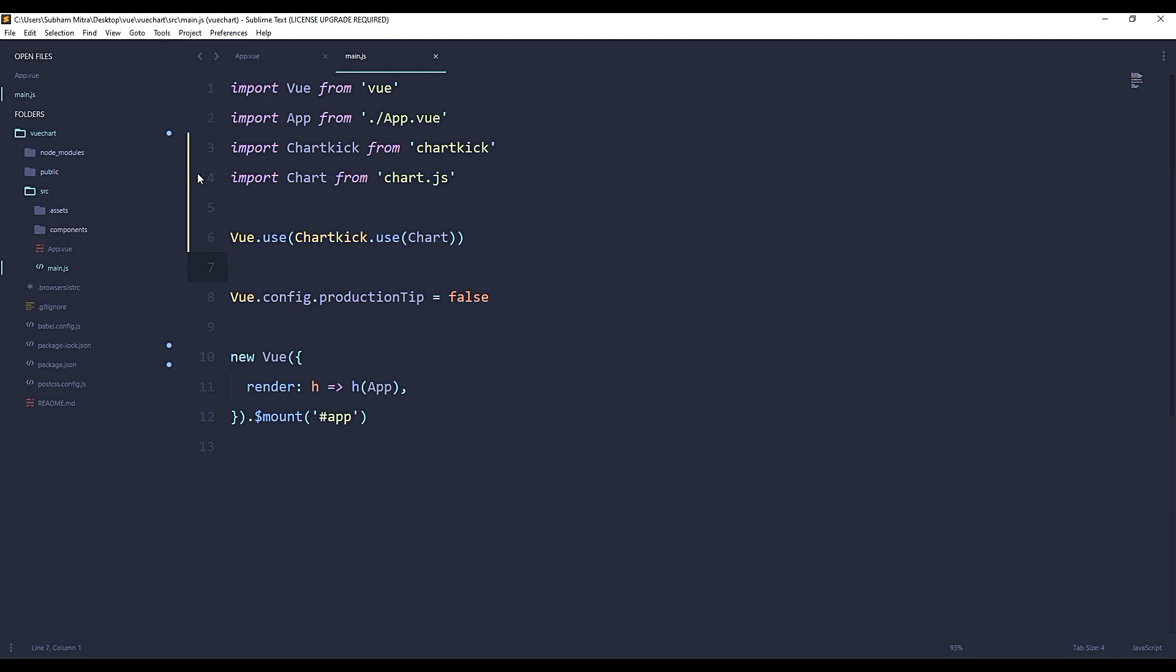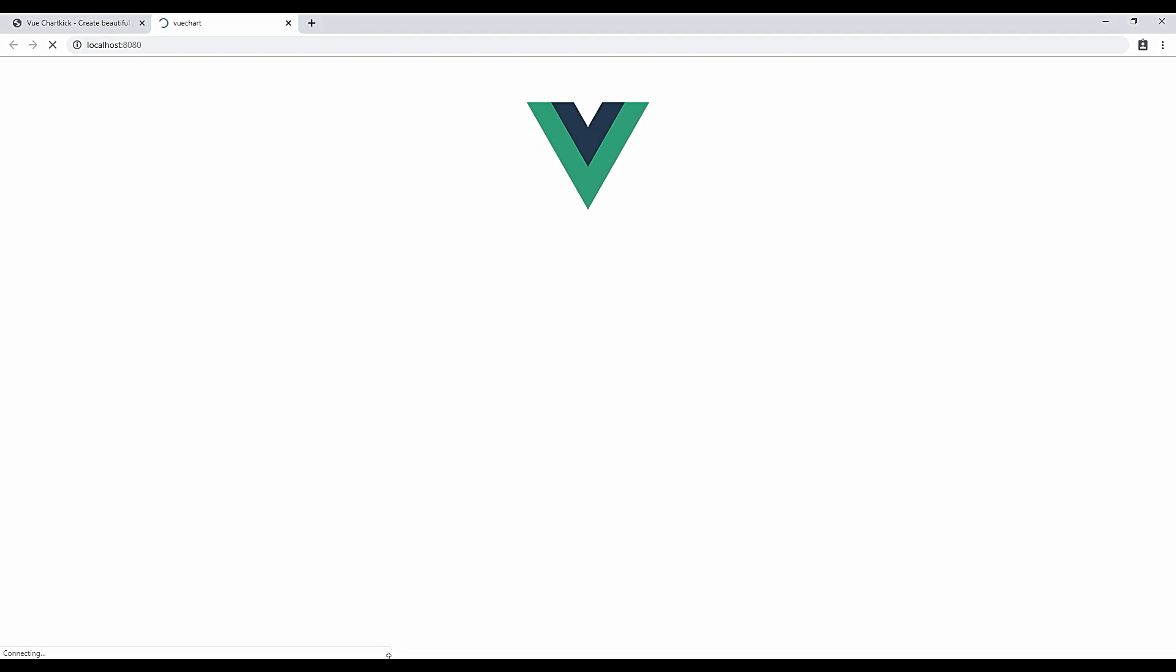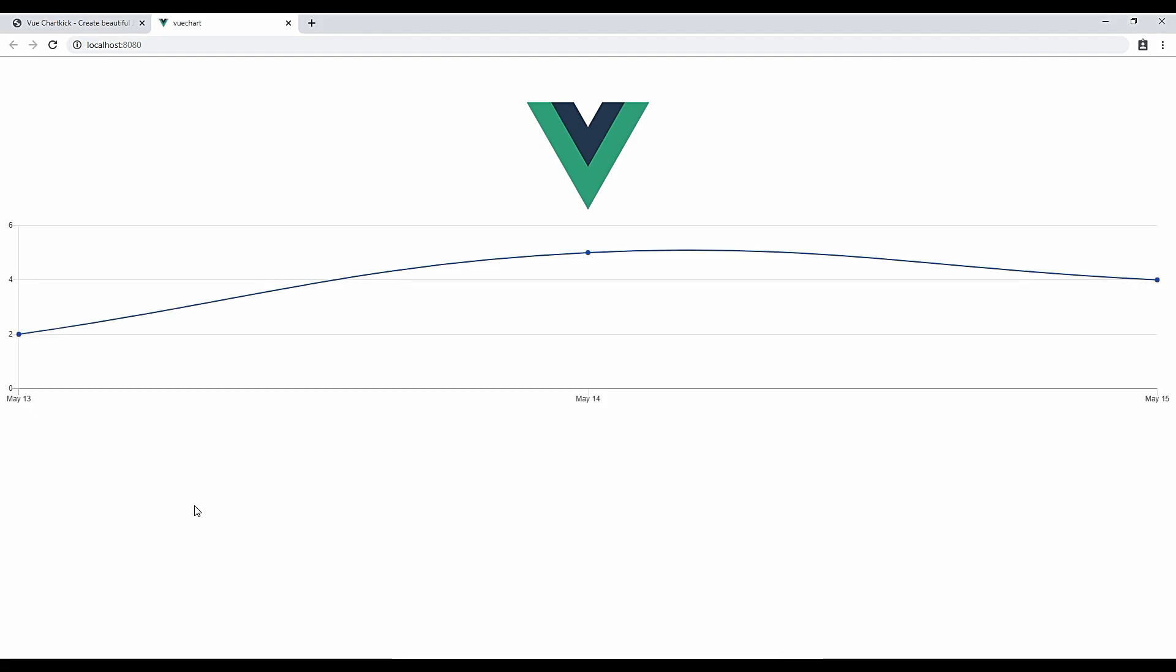Okay, so within our main.js file we need to replace it with VueChartkick. Okay, let's go back. Now there you go, so it will look same as Chart.js.